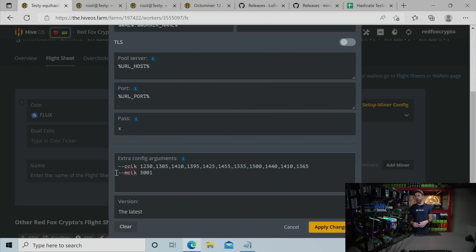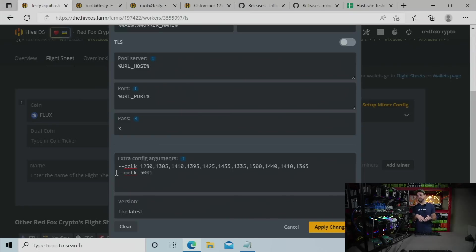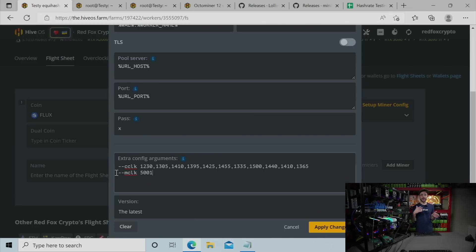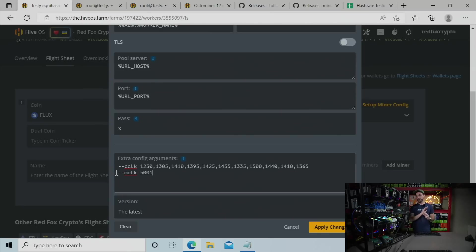That is true for all of these cards. I put it in once. It will apply it to every card using LolMiner. If you use Mini-Z, you have to put it in for every single GPU. So just lock your memory at 5001. That is a rule.